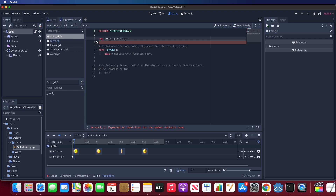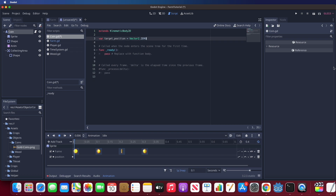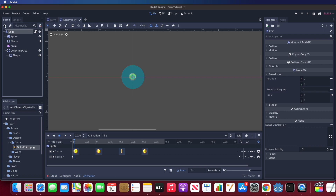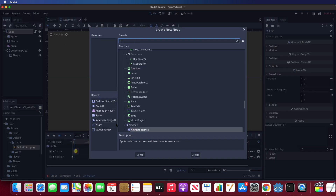Let's put a popup target position variable first. Oh, I forgot to add a Tween node to the coin — let me add it.